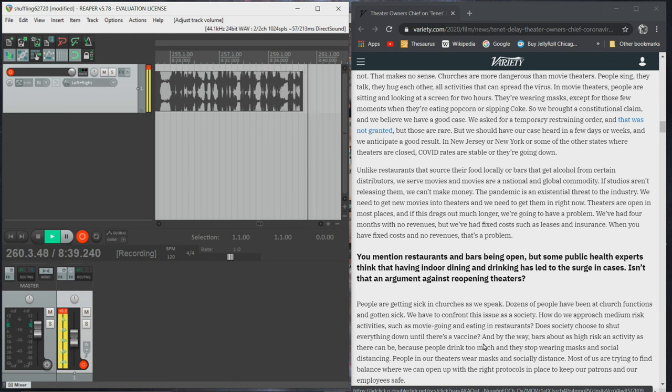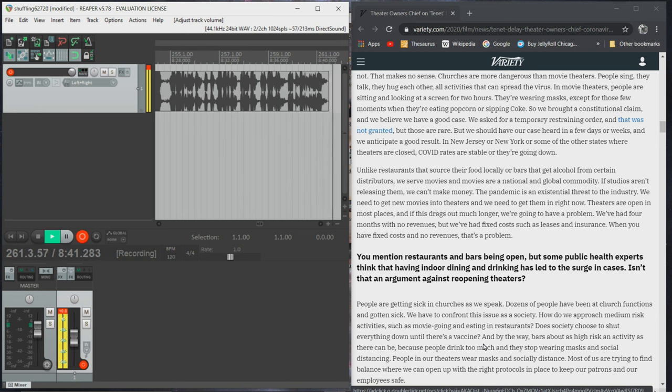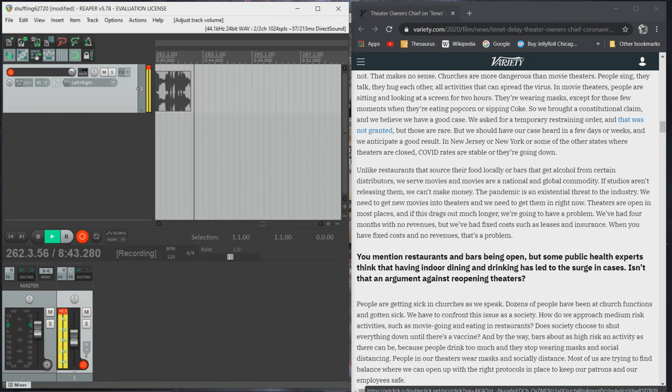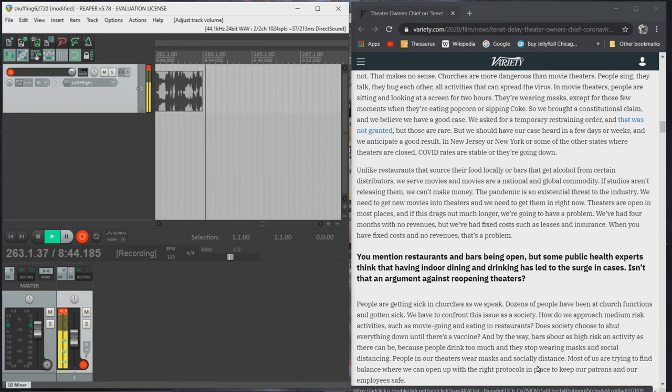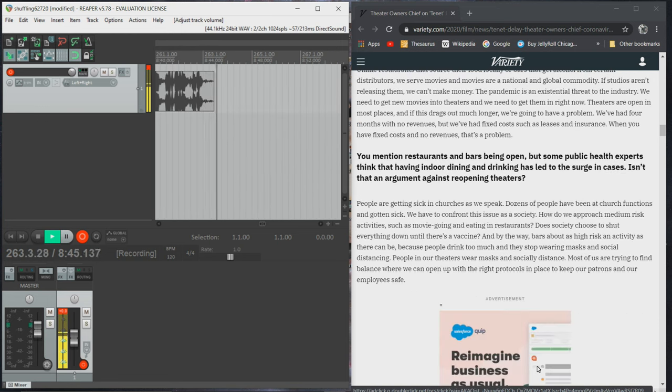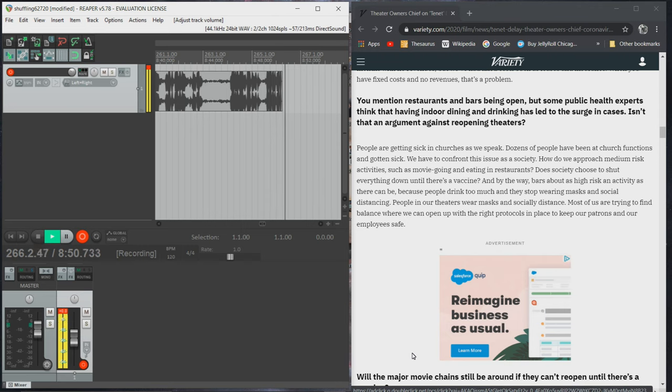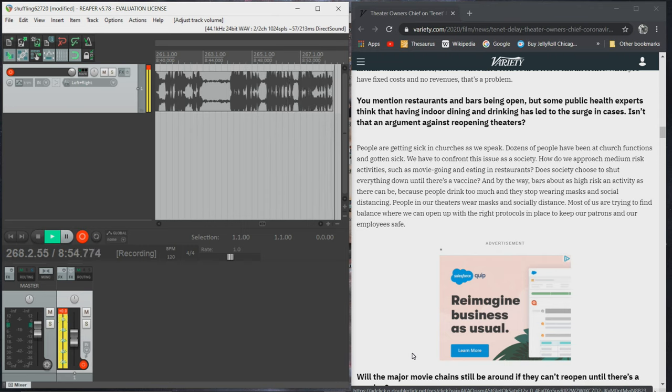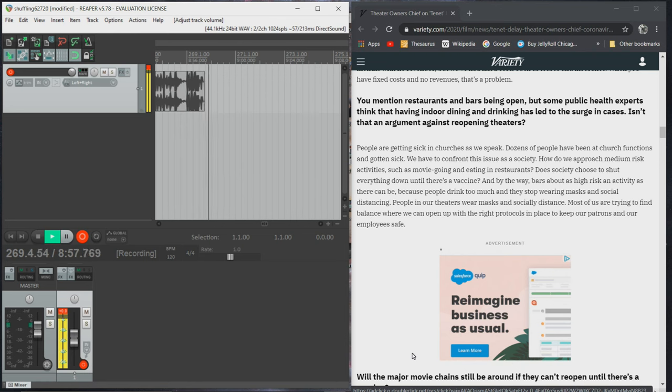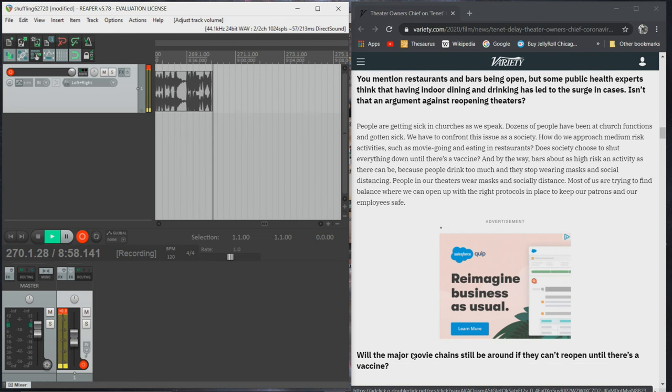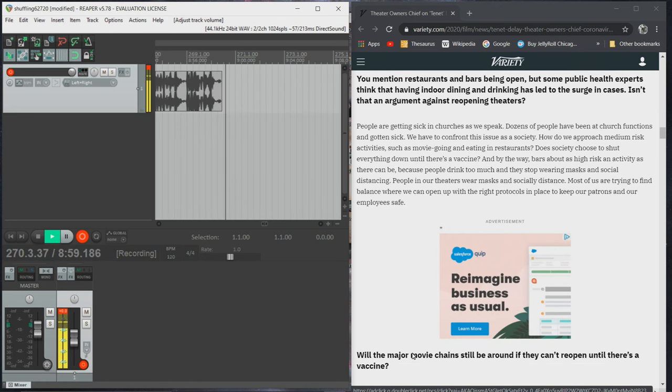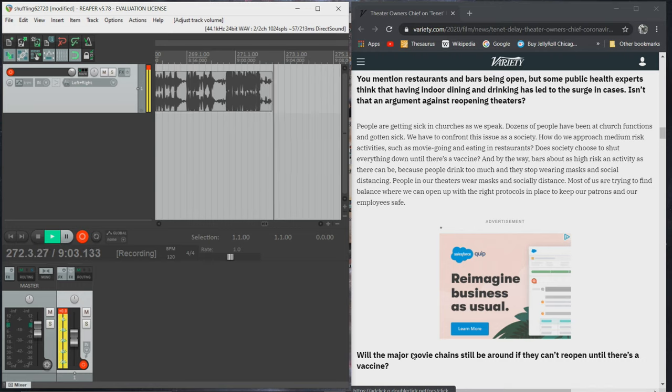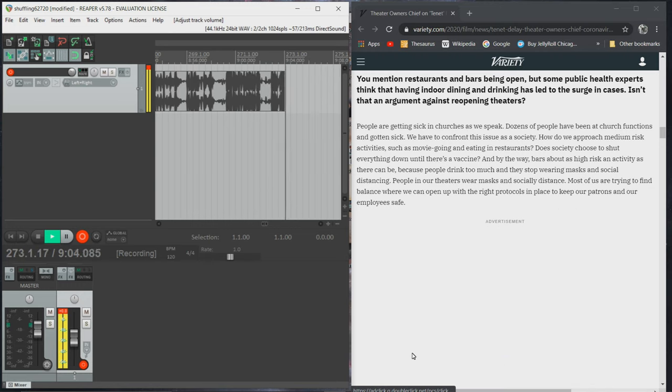You mentioned restaurants and bars being open, but some public health experts think that having indoor dining and drinking has led to the surge in cases. Isn't that an argument against reopening theaters? People are getting sick in churches as we speak. Dozens of people have been at church functions and gotten sick. We have to confront this issue as a society. How do we approach medium risk activities such as movie going and eating in restaurants? Does society choose to shut everything down until there's a vaccine?